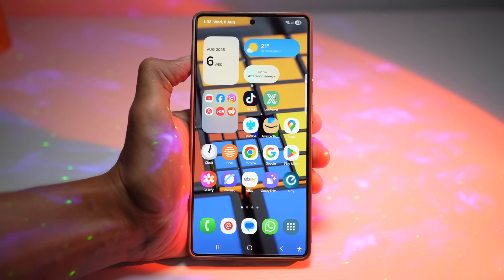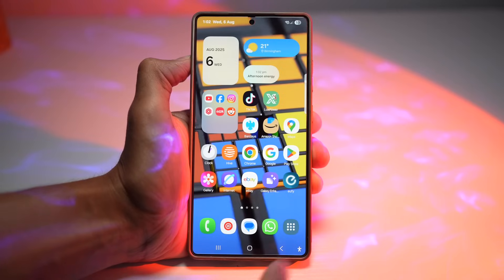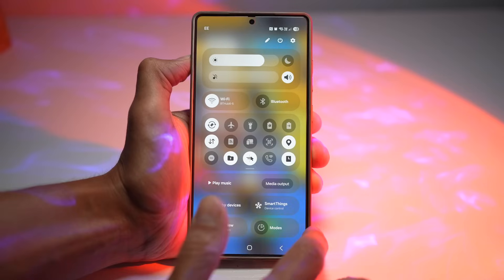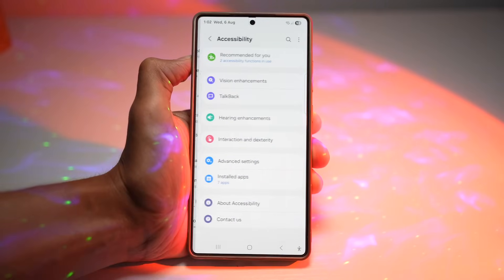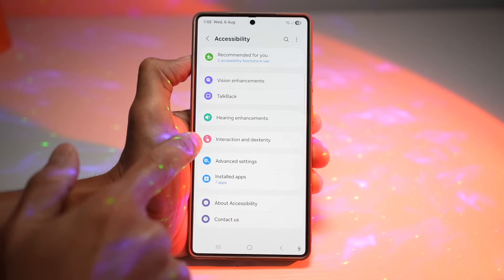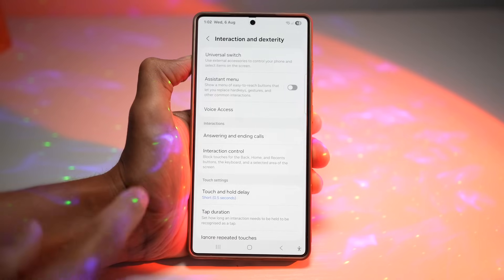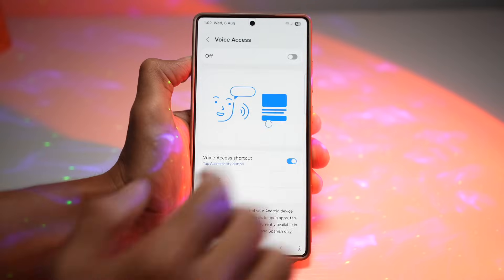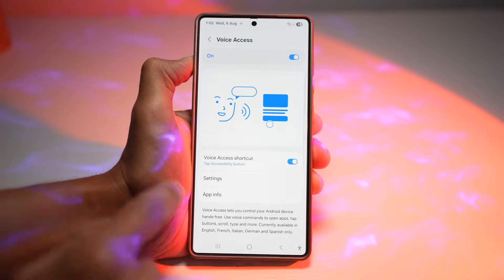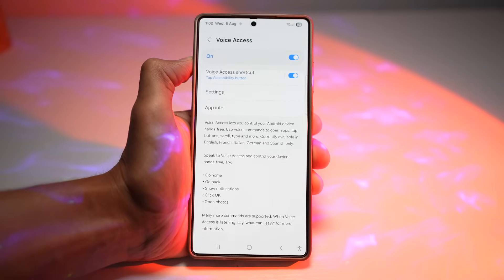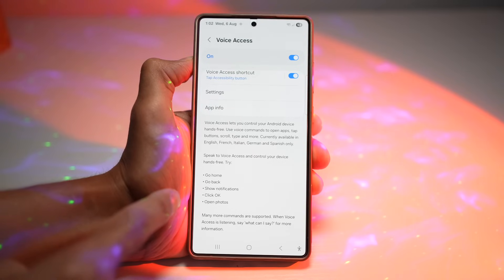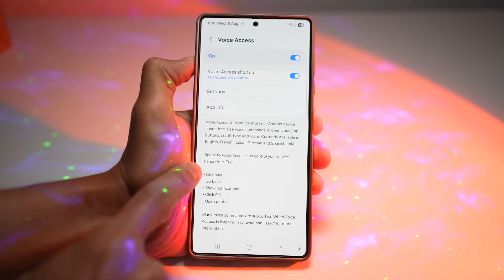To turn Voice Access on, bring down the quick panel menu, tap settings, scroll down to Accessibility, then find Interaction and Dexterity. Find Voice Access, tap on it, and turn the feature on. Voice Access lets you control your Android device hands-free using voice commands to open apps, tap buttons, scroll, type, and more. You can also set up a Voice Access shortcut to toggle the feature on and off easily, and configure settings like timeout after no speech or activation during incoming calls.